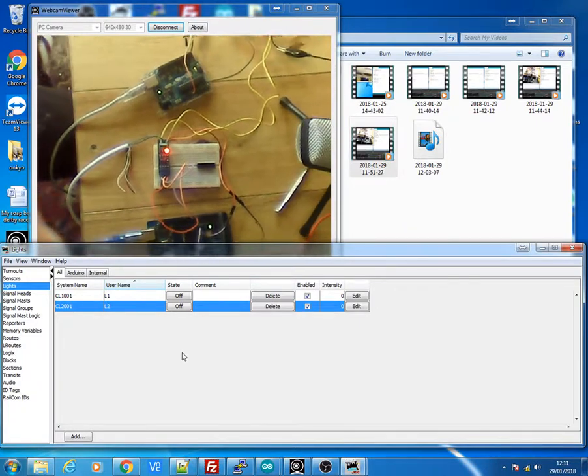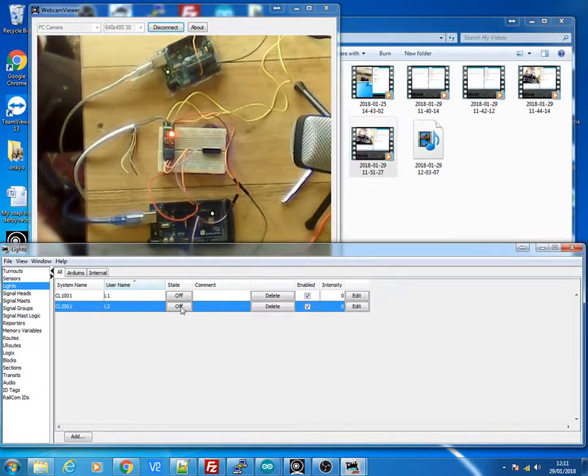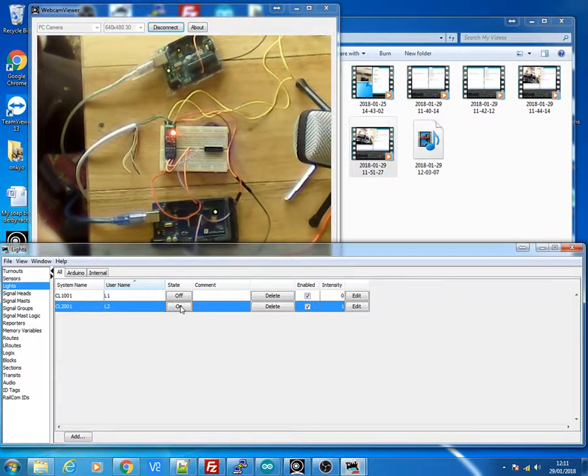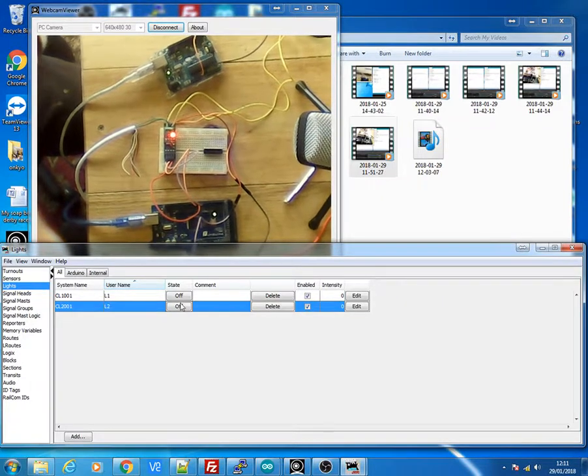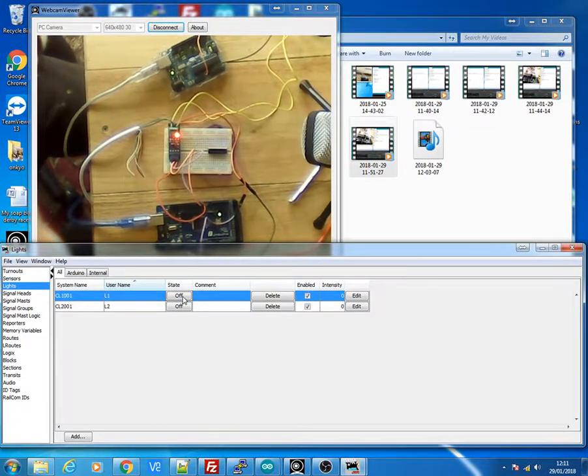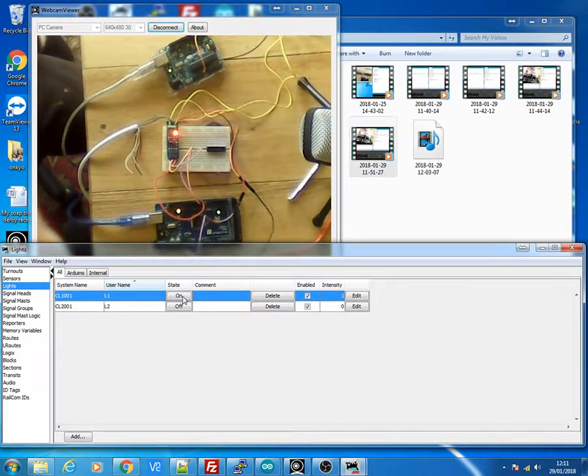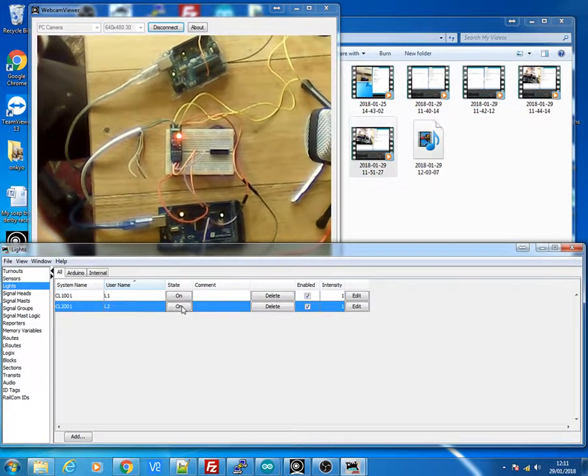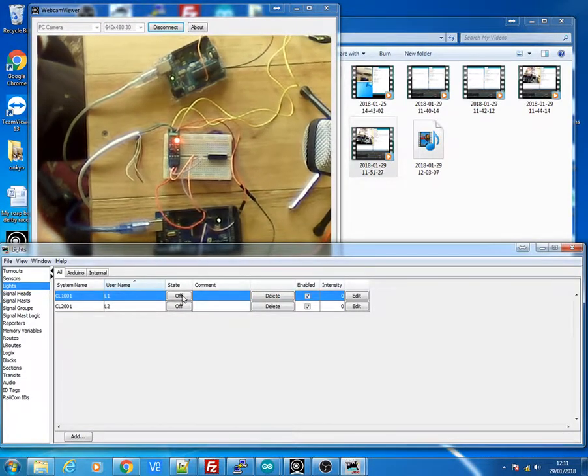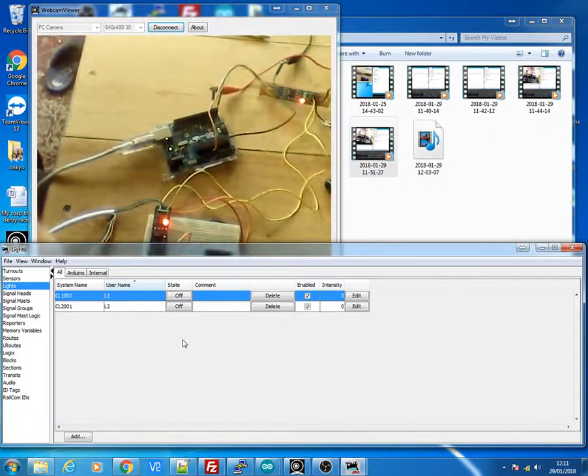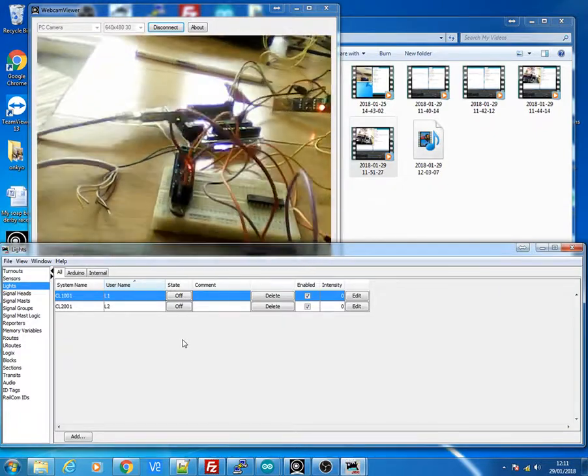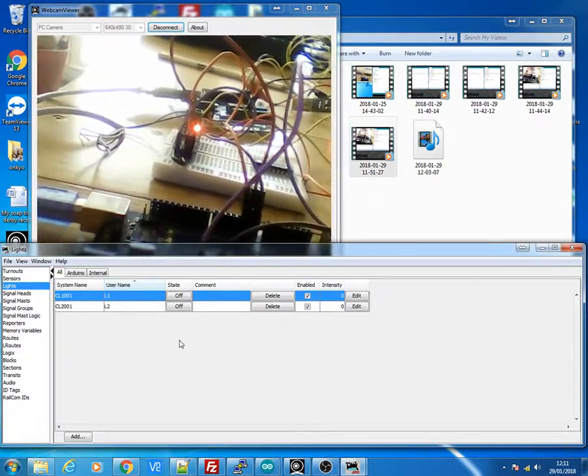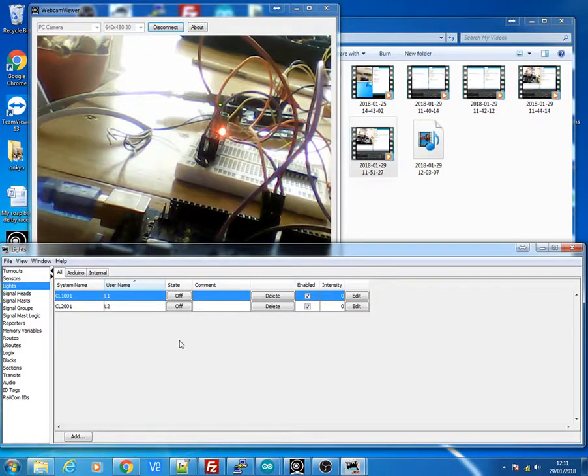So just demonstrate both at the same time. I'll now turn the Uno on and off. And I can turn the Mega on and off. I hope you can see that in the video. The light and the Mega has just gone on. And there's the Uno on, Uno off and Mega off. So there we have full control of two Arduinos using the JMRI Panel Pro and the RS485 outputs.